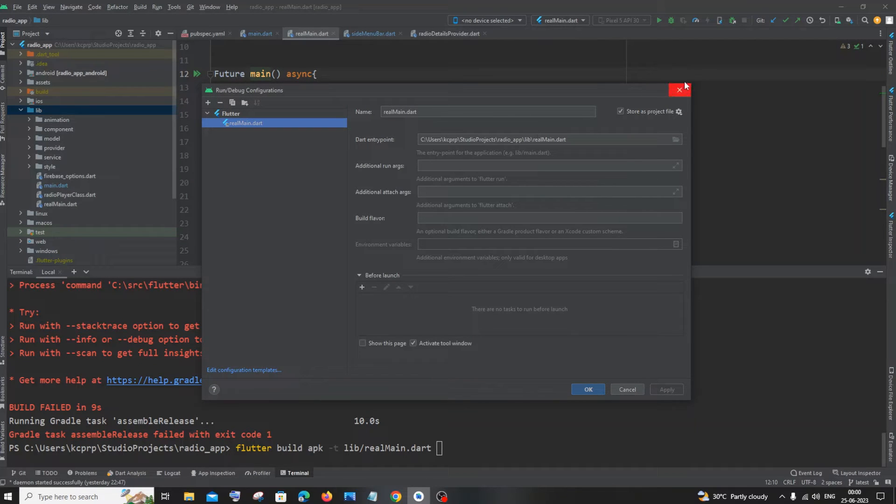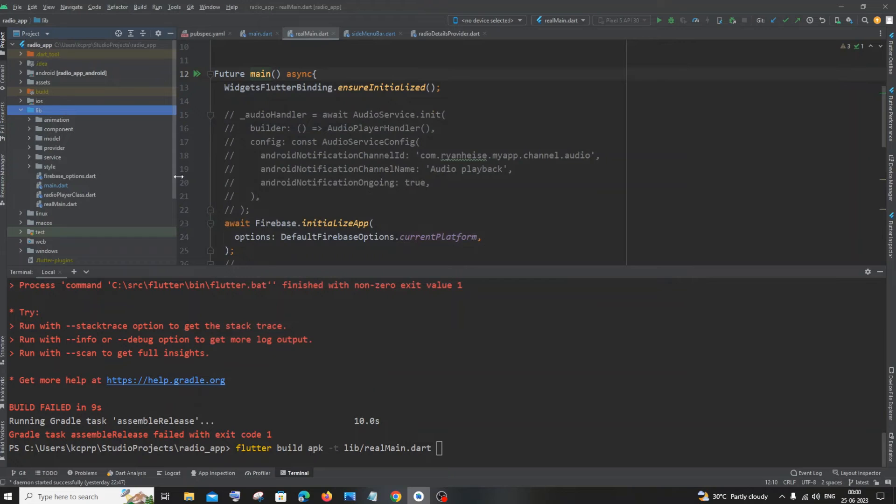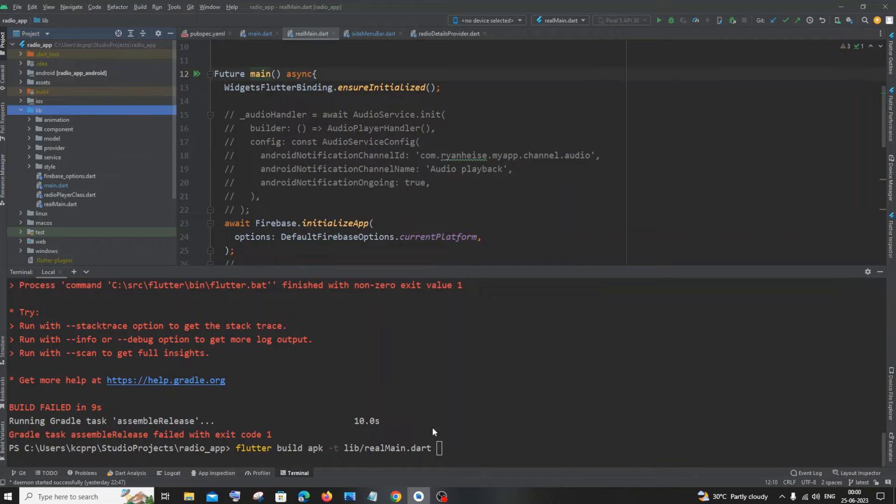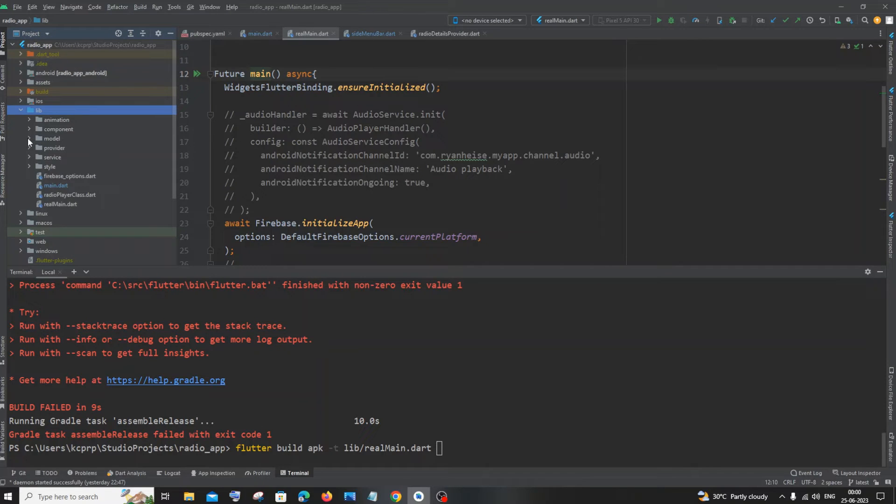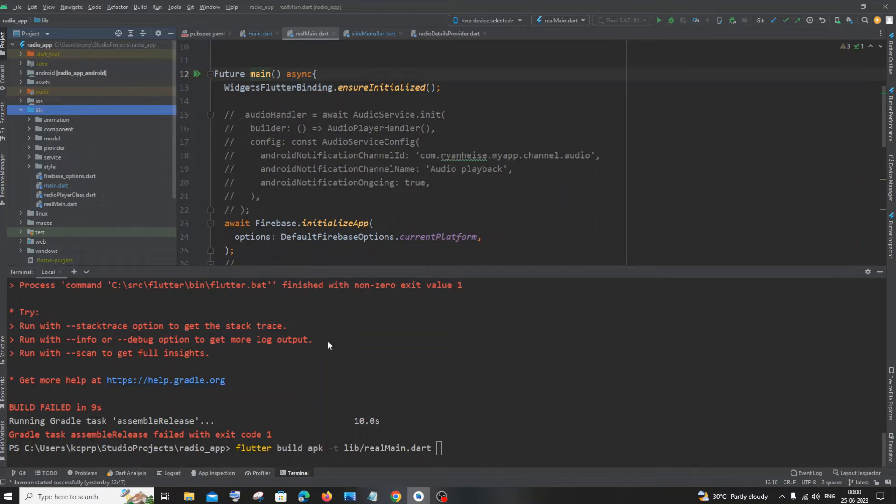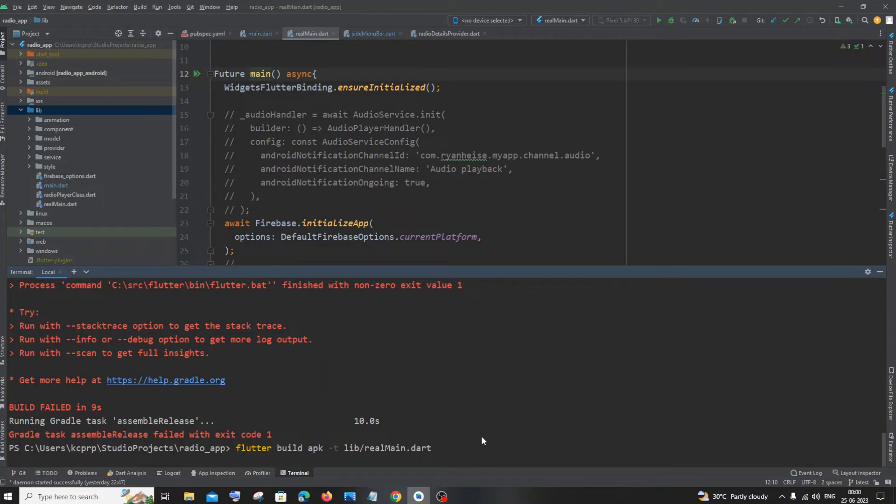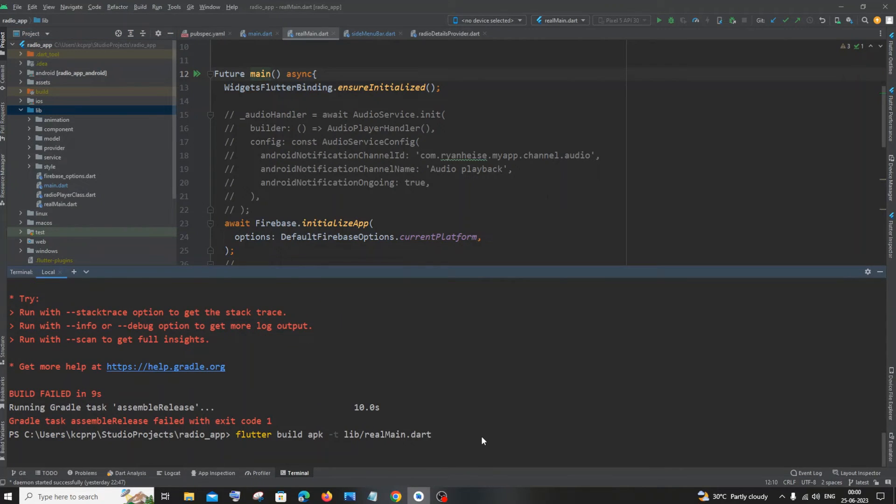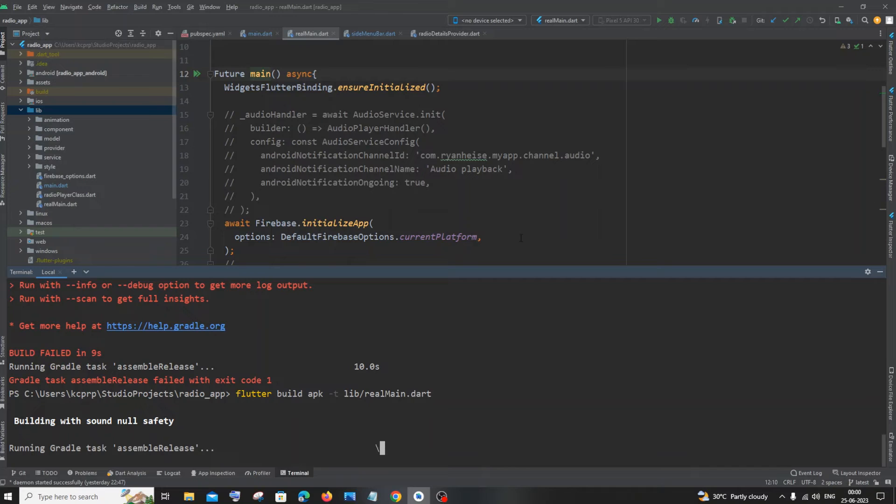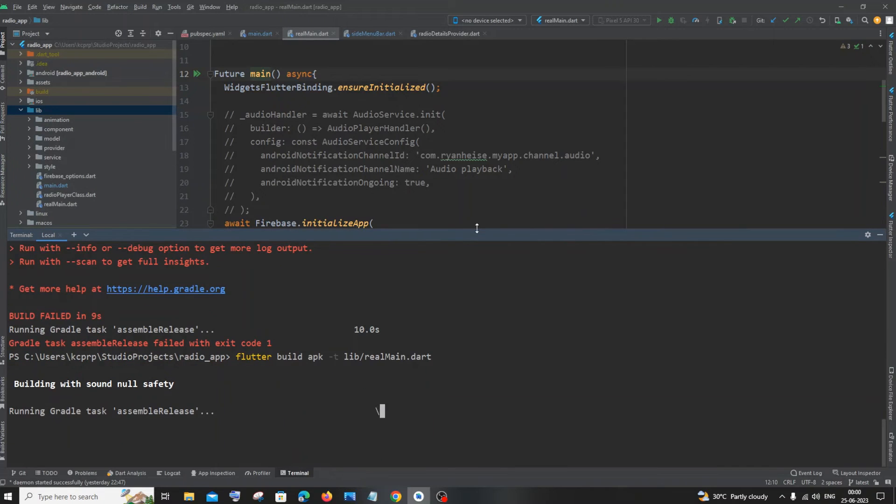So I would recommend you to keep it as simple as possible. If you want the location, you can also go to edit configuration if you have altered it there. So this is it: hyphen t, then the folder library. And if you're having your entry file within another folder, you need to put that also. In case if I have kept it under model, I have to specify model and real_main.dart.